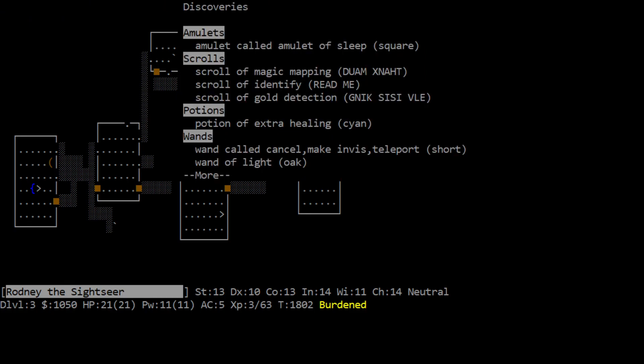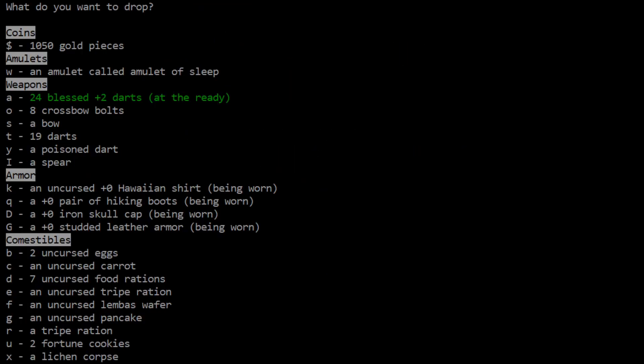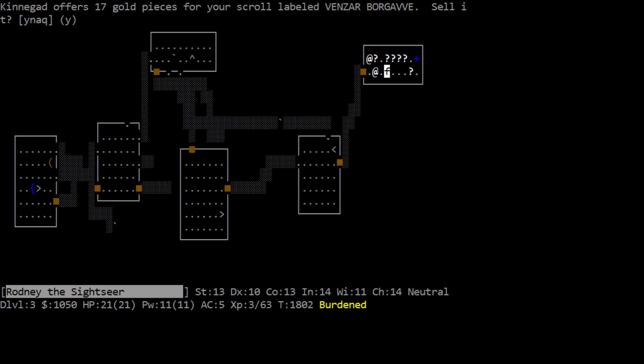Don't sell that, we already know what identify is. We don't know much at all though. Yeah, we got the sleep amulet that we were wearing for a little bit. Yep, scroll of identify which is read me. Okay. And then the wands, alright.